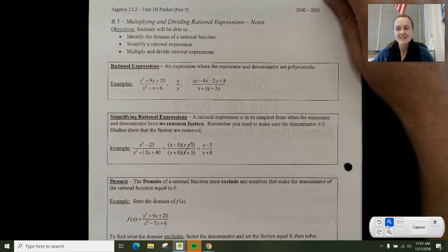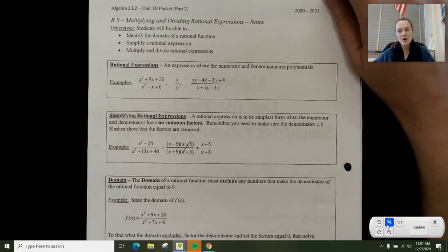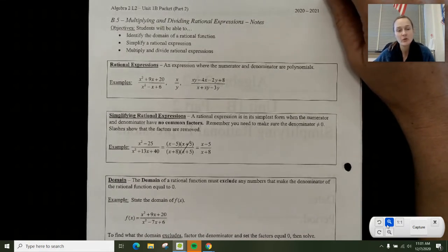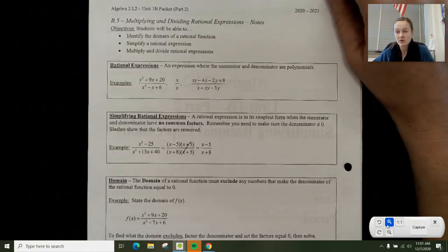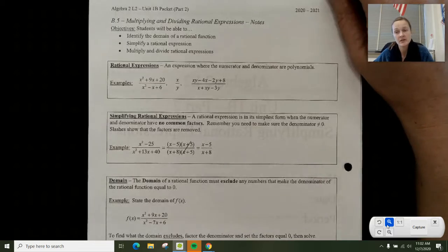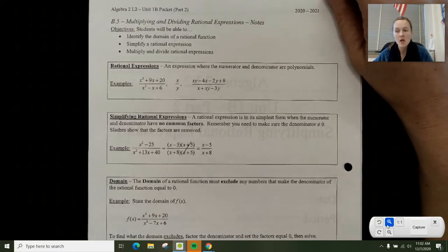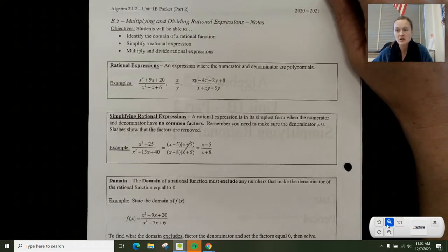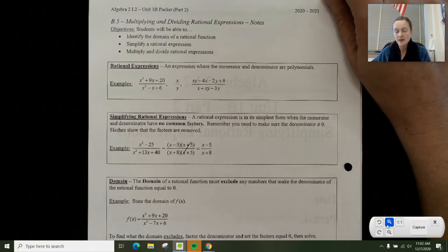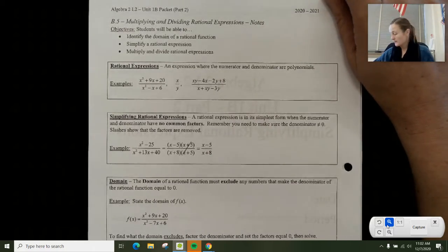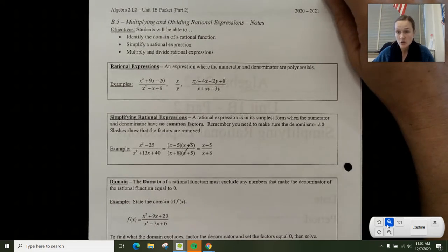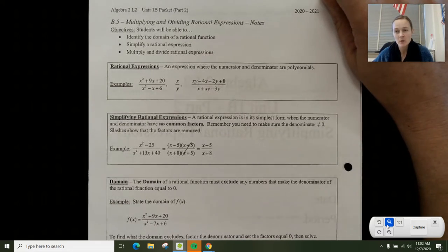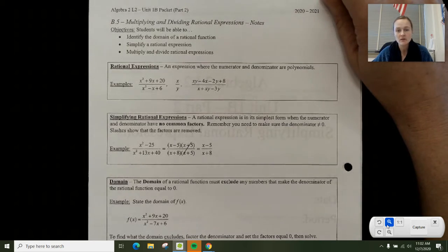Hi everyone, this is your intro video to 1b5, or just 1b part 2 in general, which is simplifying rational expressions. In this video, all I'm going to do is simplify rational expressions — I'm not going to multiply or divide yet. On page two of your 1b part 2 packet, you'll see a couple of notes that I just want you to read over, and I'll highlight a few important things right now.